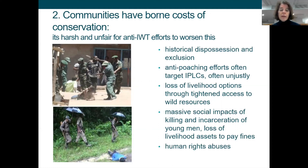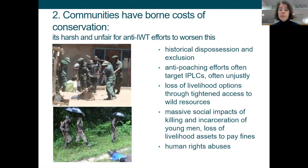Finally, there's extensive evidence of human rights abuses carried out in the name of conservation and particularly in the name of tackling illegal wildlife trade — evidence of local people being beaten, raped, tortured, having their livestock killed and their houses burnt down.